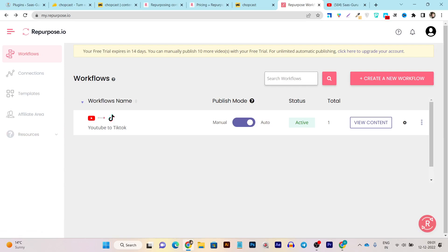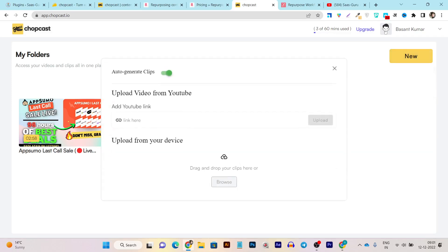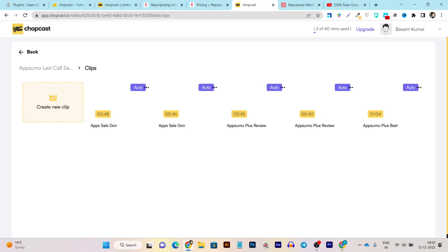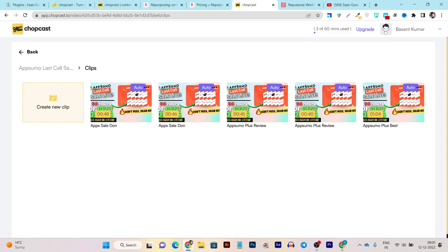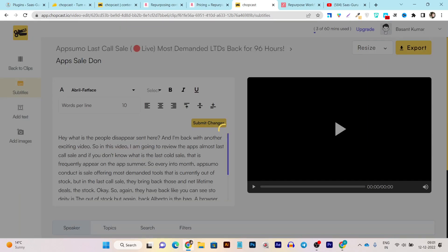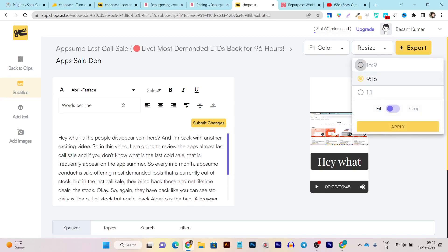Now let's compare it to Chopcast. Chopcast is really, really simple — you won't find any side menu options because this tool only gives you the option to upload or fetch a video from your YouTube channel. After that it will turn those videos into multiple clips automatically. Everything that this tool converts from your long YouTube video into short clips comes with detailed editing — automatically generated subtitles, and you can even correct misspelled text.